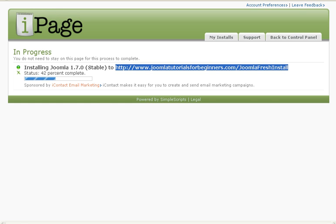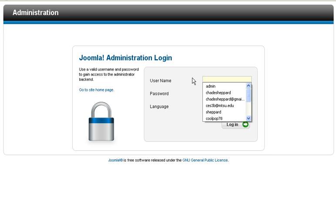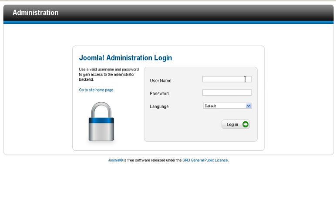Okay, so after it's completed the install, it'll actually bring up a page that shows you your username and password, which I skipped because I didn't want you to see mine. So I'm going to sign in right now.